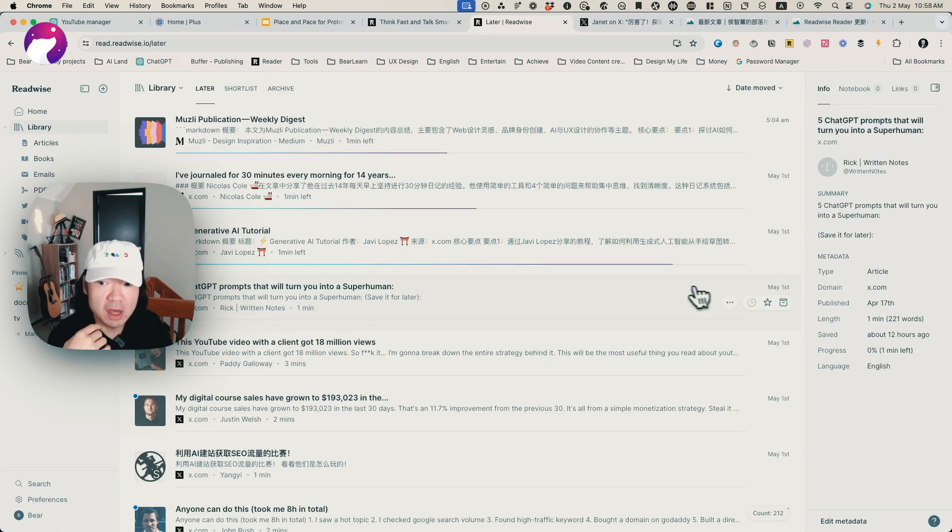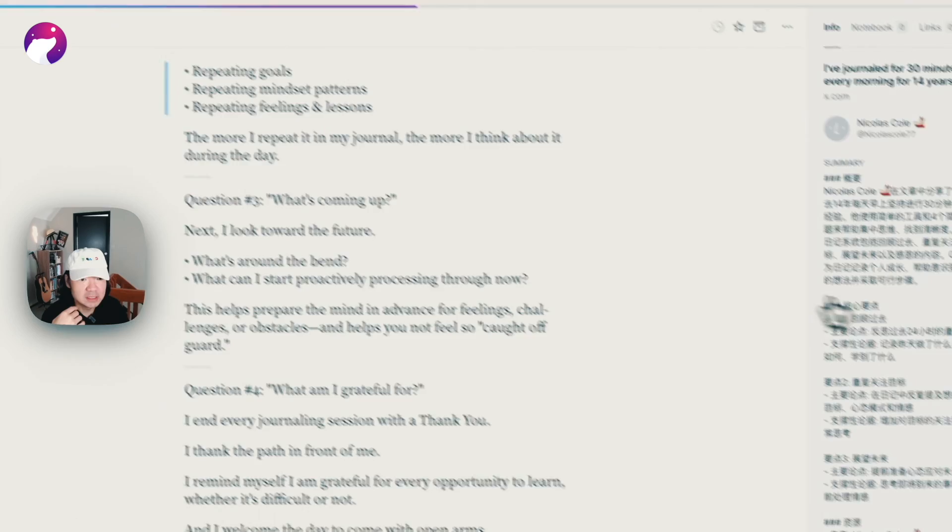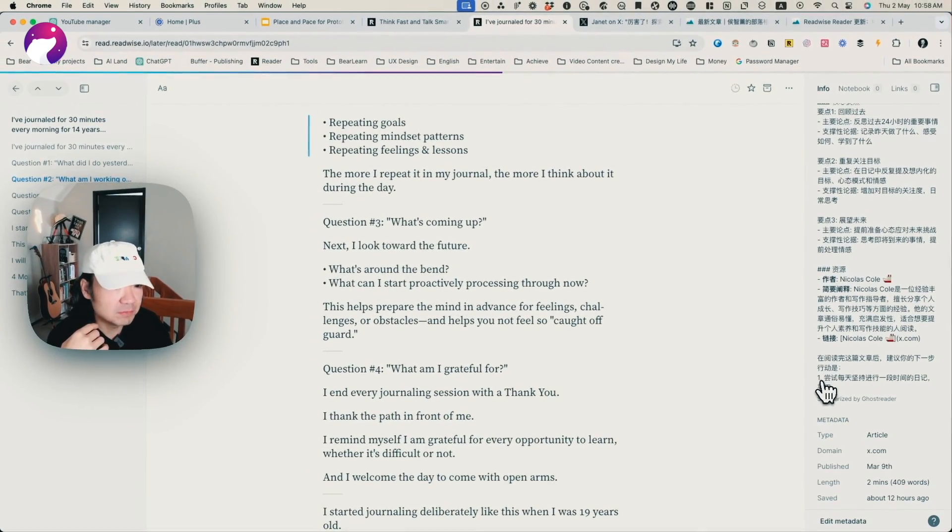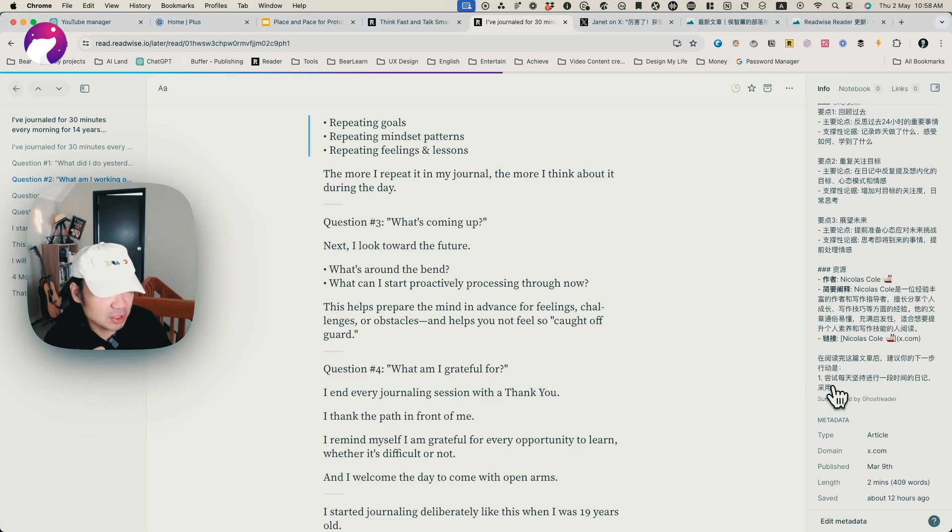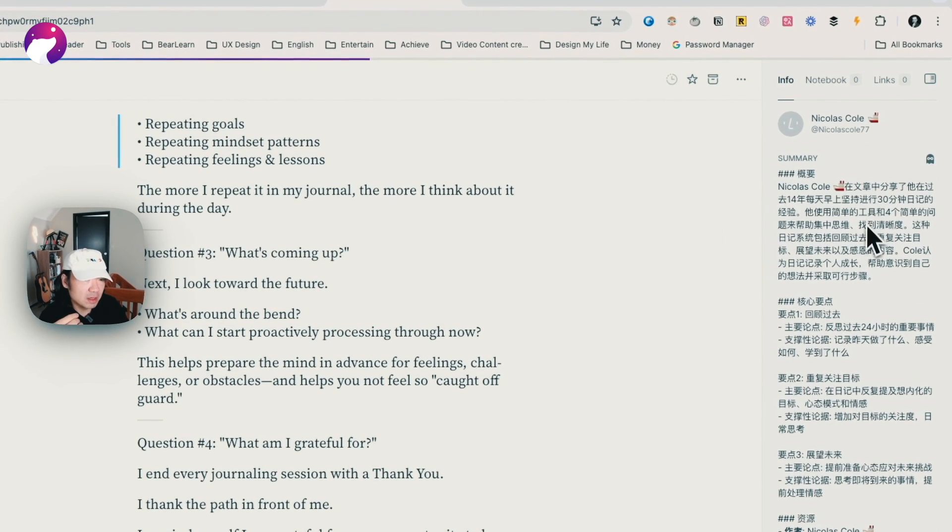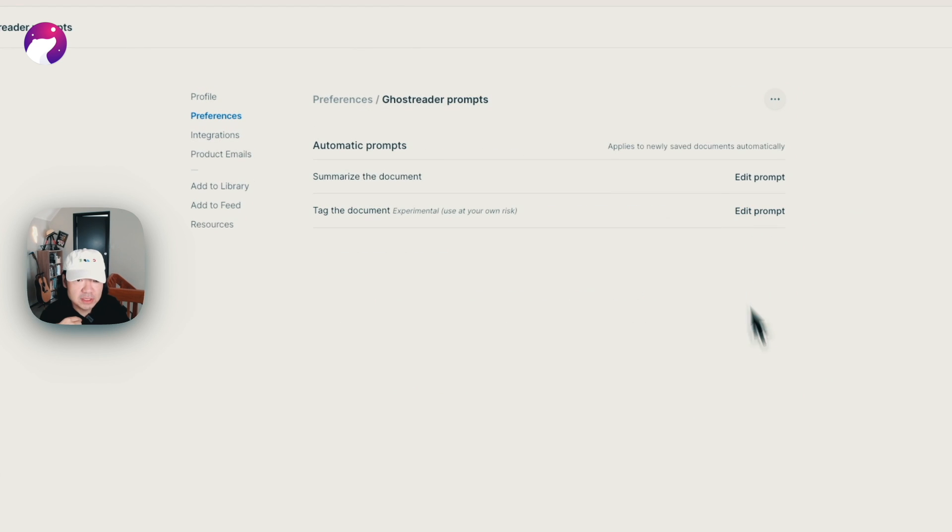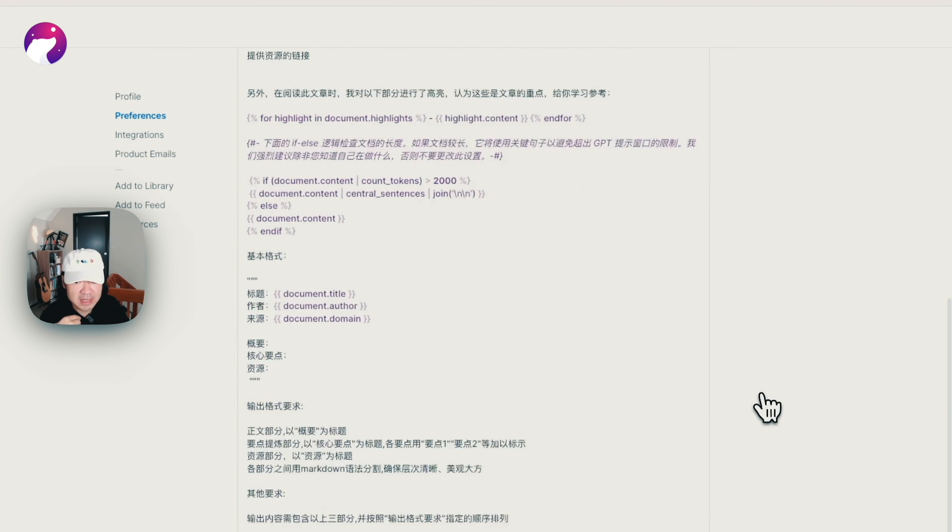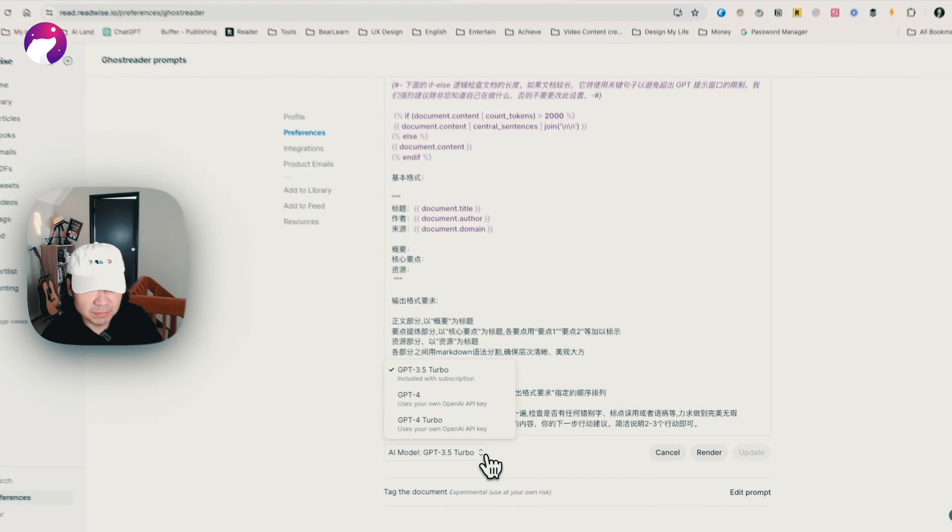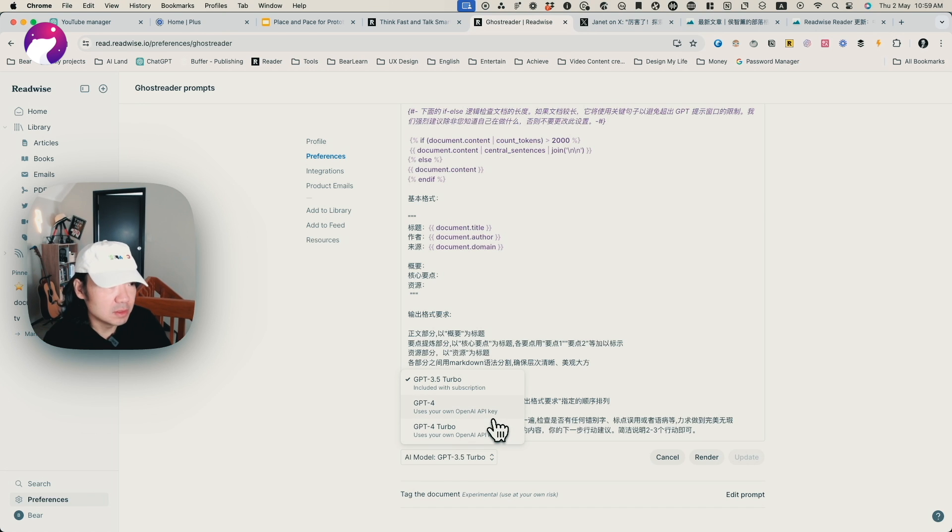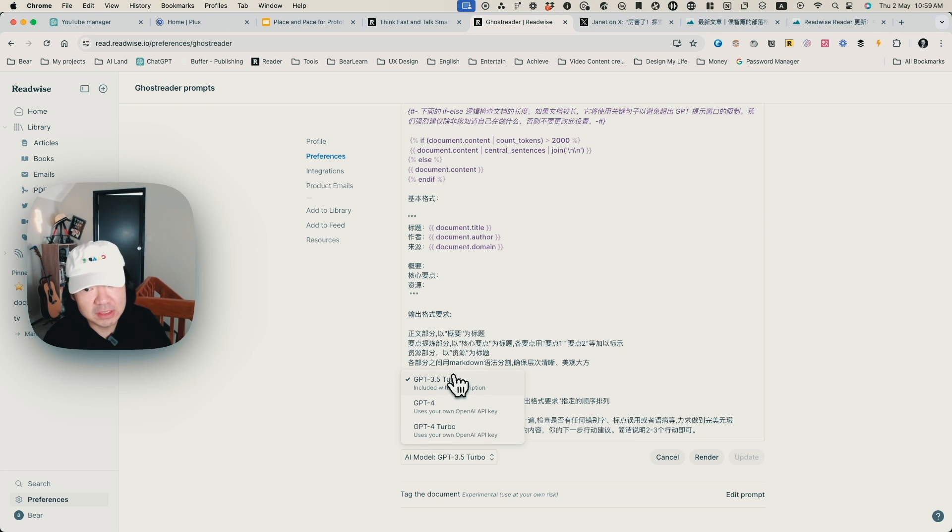The other thing is that some summaries will be cut off. For example, like this one - basically it hasn't finished. I assume this is because of the length limitation. One more thing about this: it's currently the prompt using GPT-3.5. You can select it to GPT-4 or GPT-4 Turbo. By doing that, you'll need to provide your own OpenAI API key, and it will be charged for all the tokens.